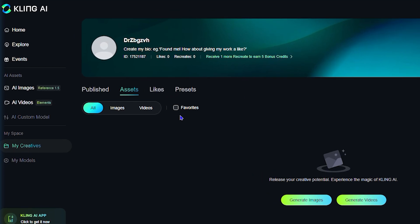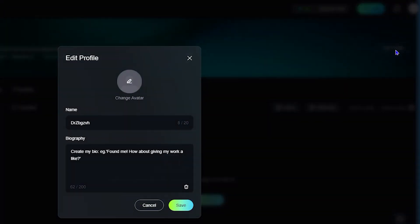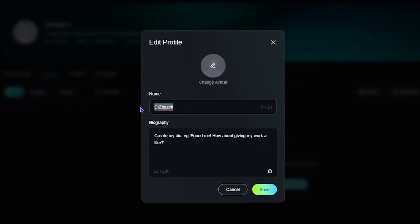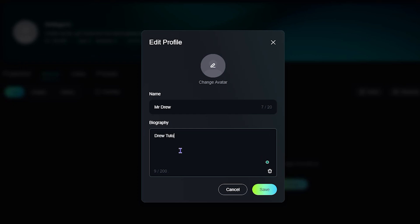Under My Creatives I can see my profile. If I want to edit it, I can click 'Edit Profile' right here and change my name — so I can say 'Mr. Drew' or something like that. I can also change the bio — whatever I want to type — for example 'Drew Tutorial.' You have 200 characters for your description.